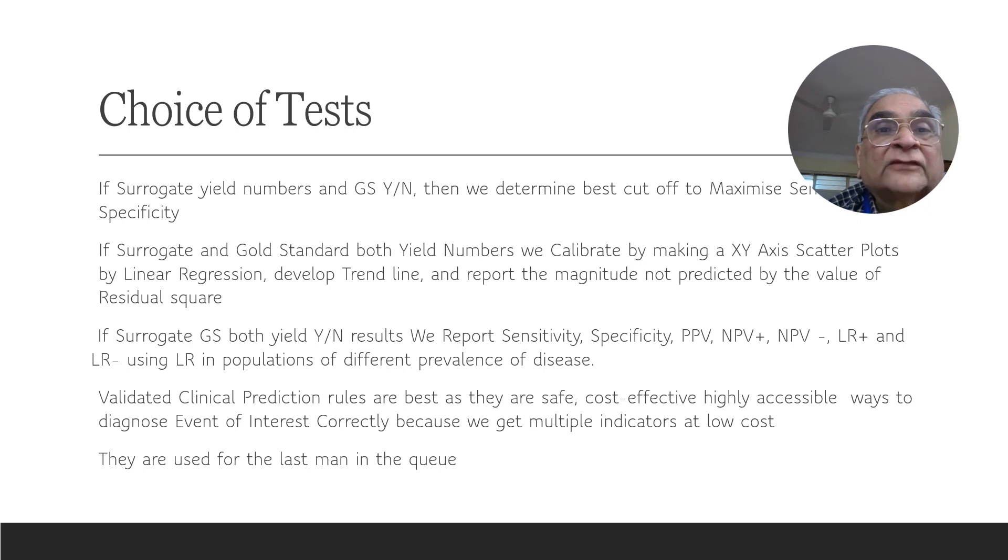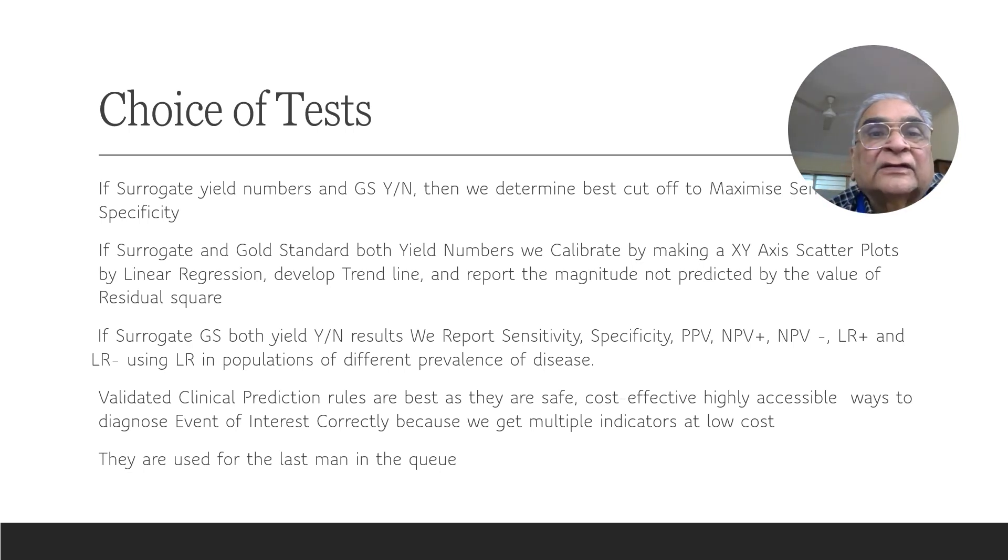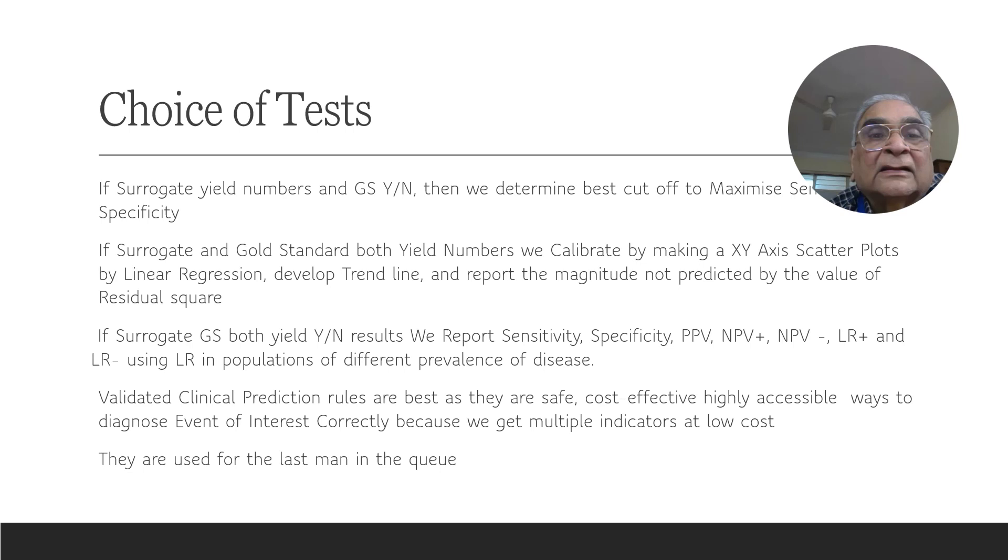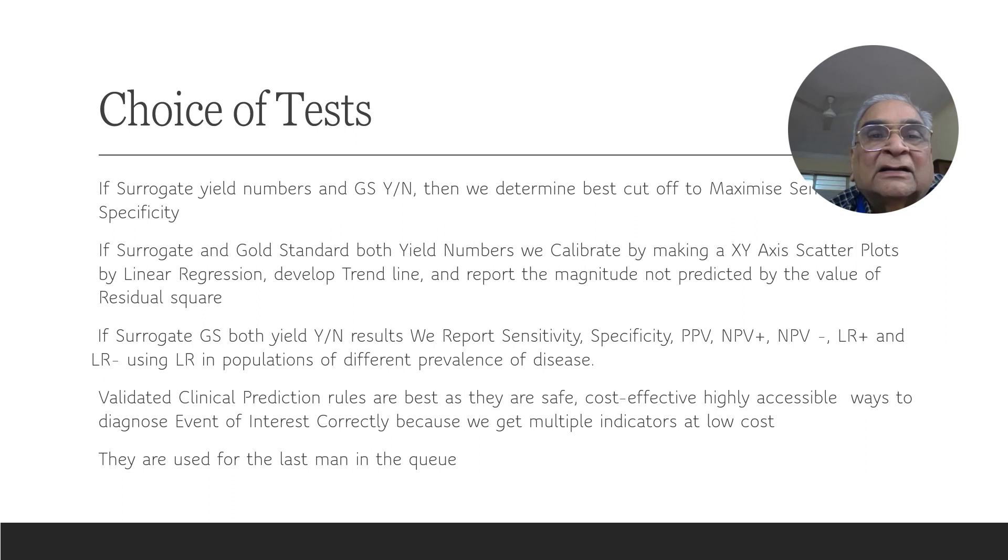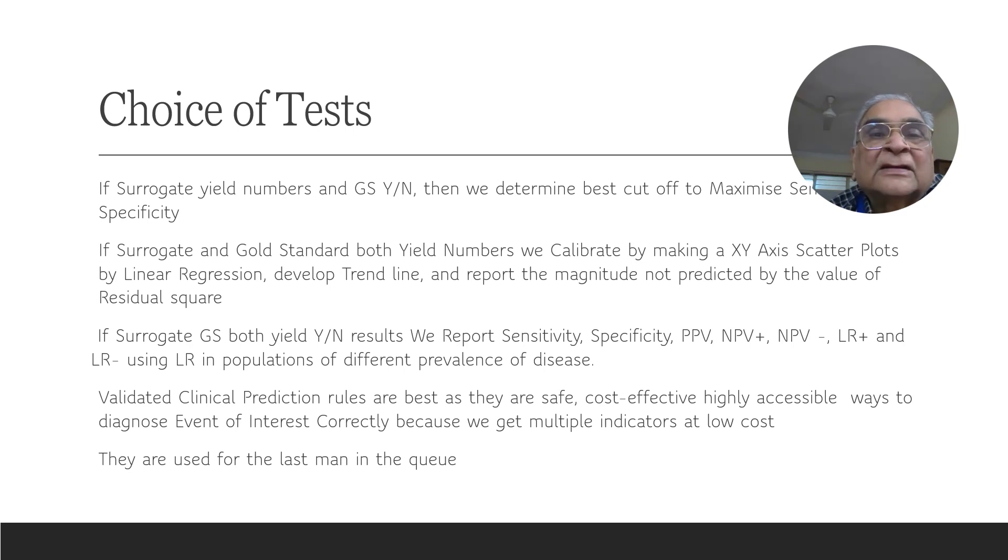If surrogates yield numbers and gold standard yields yes and no, then we want to determine the best cutoff in the numbers yielded by the surrogates to maximize the sensitivity and specificity of the cutoff. This can be done by the maximum likelihood approach by trying to maximize the sum of sensitivity and specificity, or by a curve which is called the receiver operator characteristic curve. But we may not want to do this every time. Sometimes we want more sensitivity and sometimes we want more specificity.